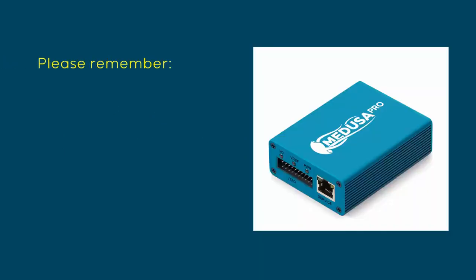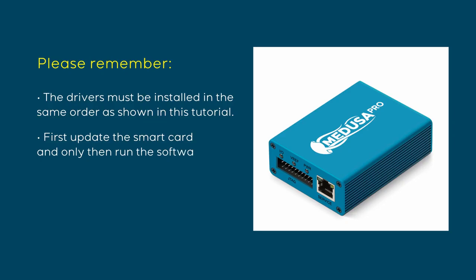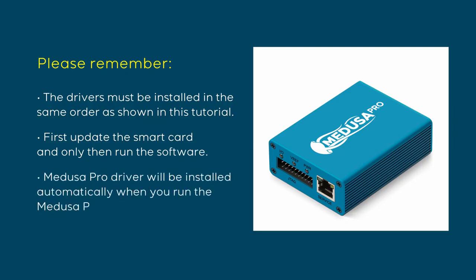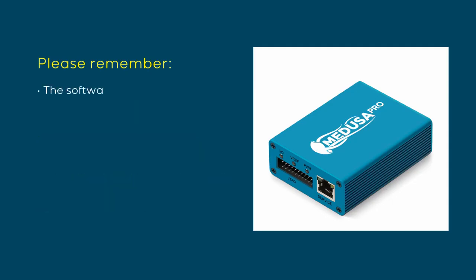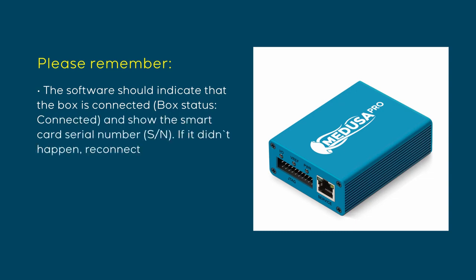Please remember: the drivers must be installed in the same order as shown in this tutorial. First, update the SmartCard and only then run the software. Medusa Pro driver will be installed automatically when you run the Medusa Pro software. The software should indicate that the box is connected and show the SmartCard serial number. If it didn't happen, reconnect the box and run the software again.